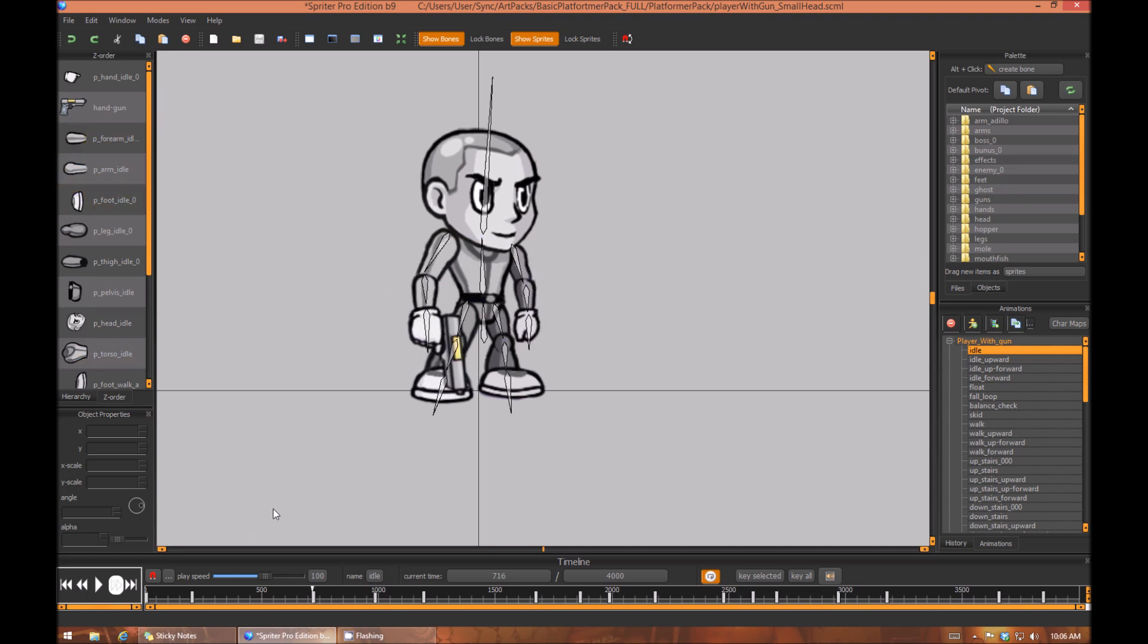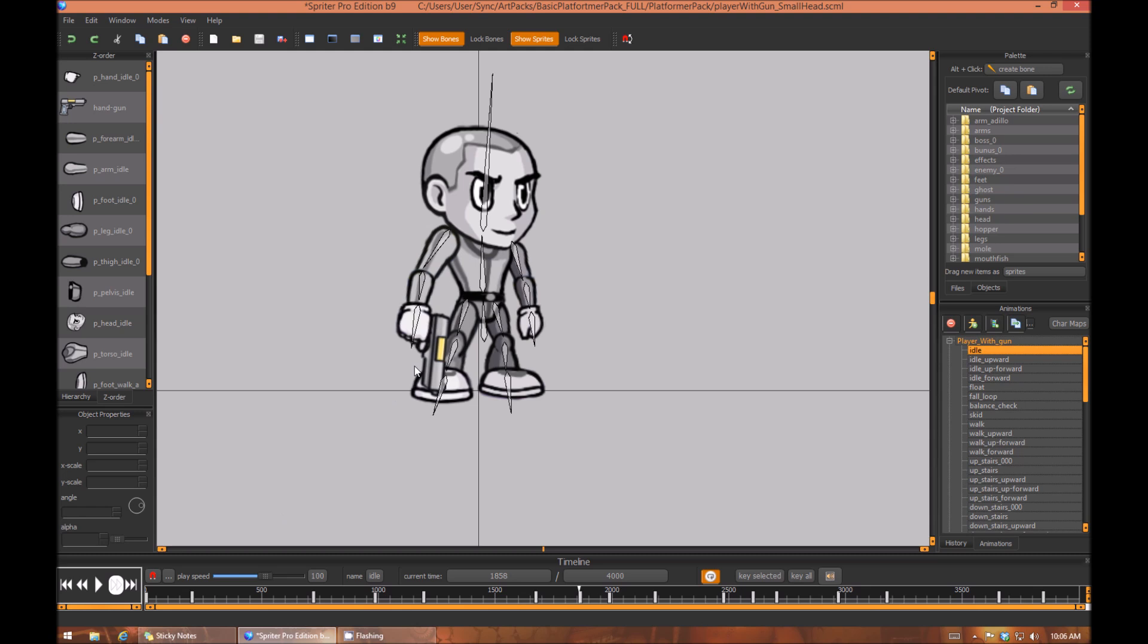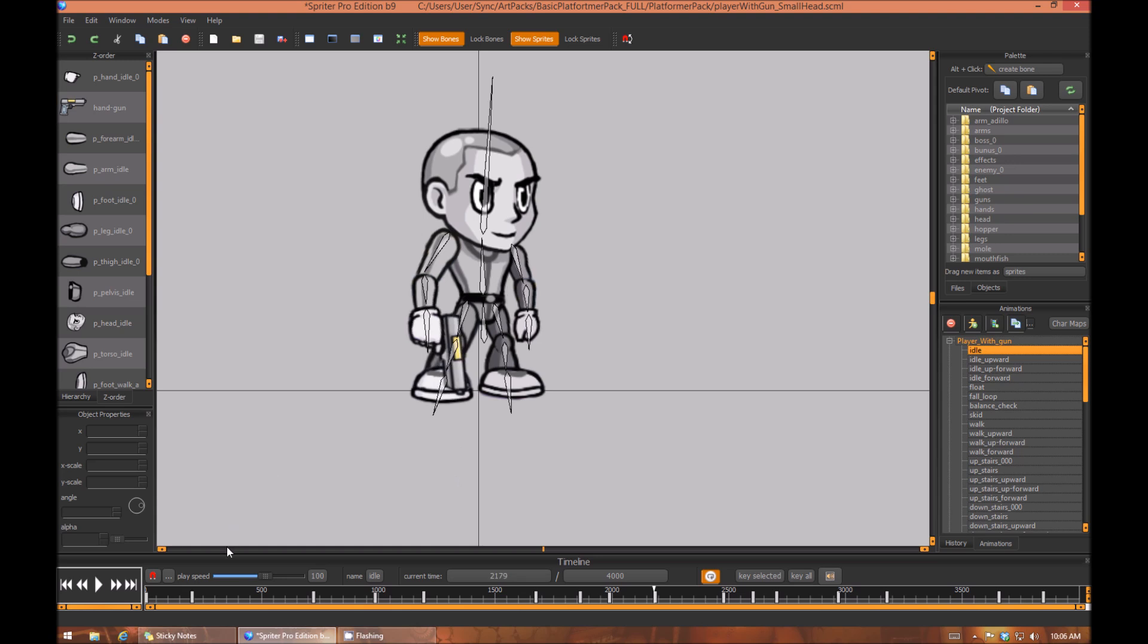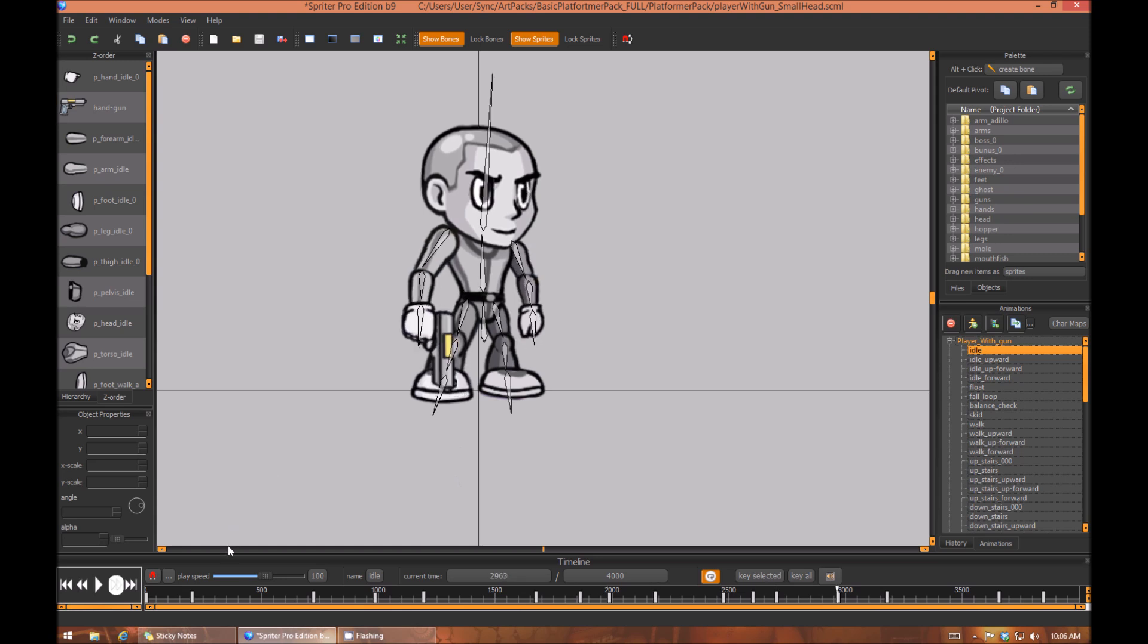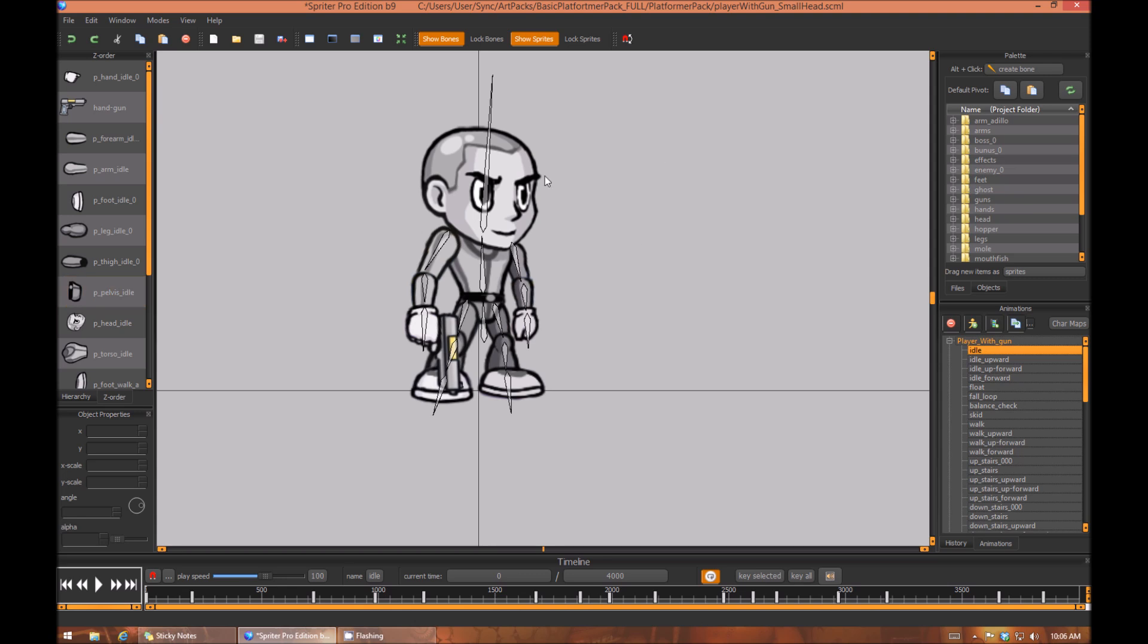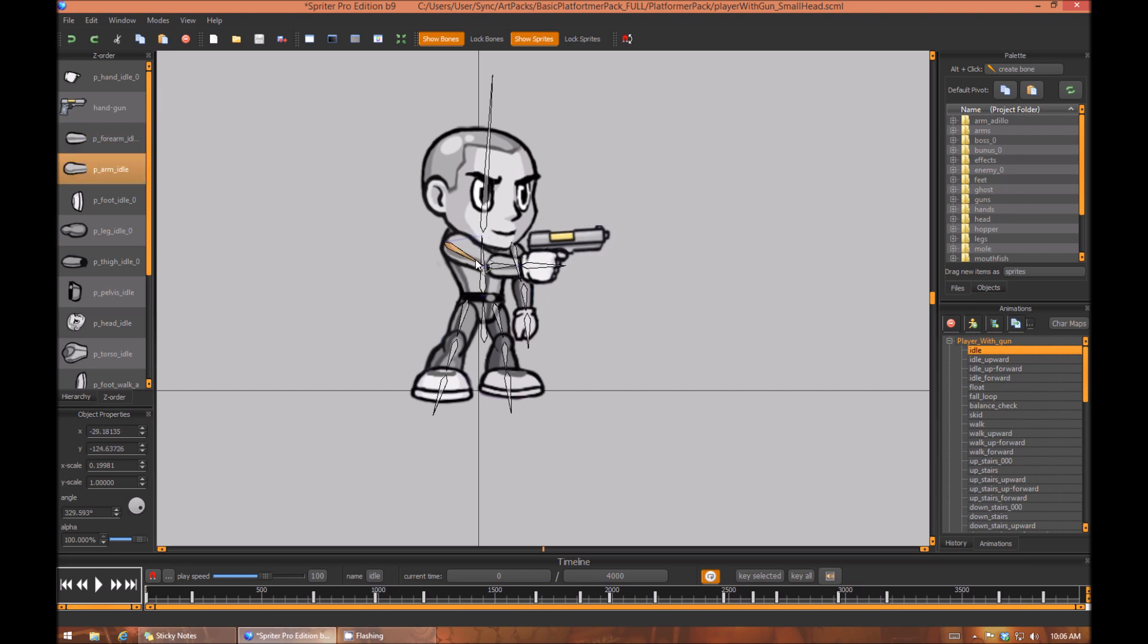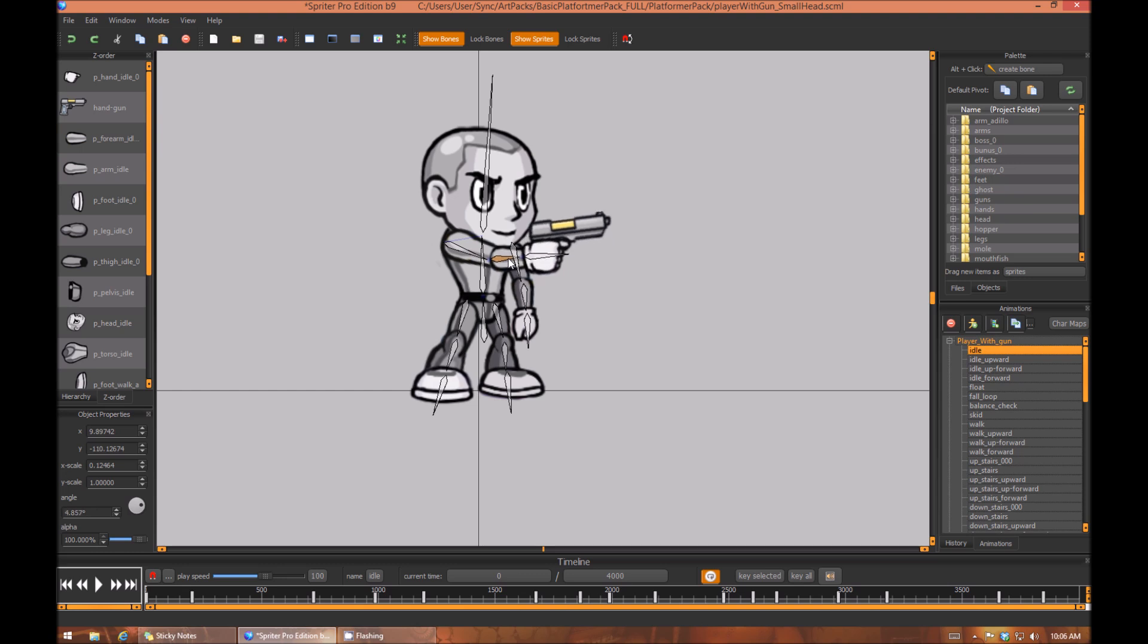So for example, here we have a character standing at idle holding a gun with the arm relaxed and the gun facing the ground. Let's say you wanted to create a version of this idle animation with the character aiming the gun forward. All you'd have to do is adjust your arm like so, however you see fit.